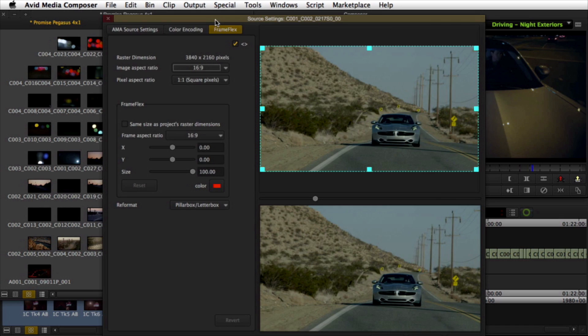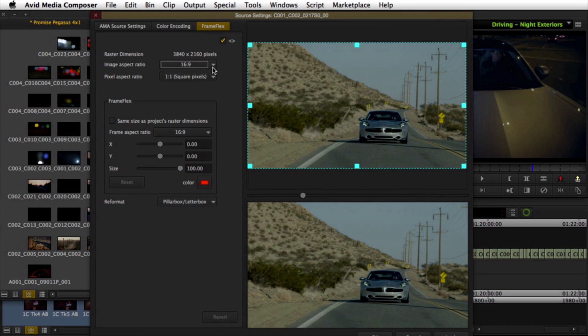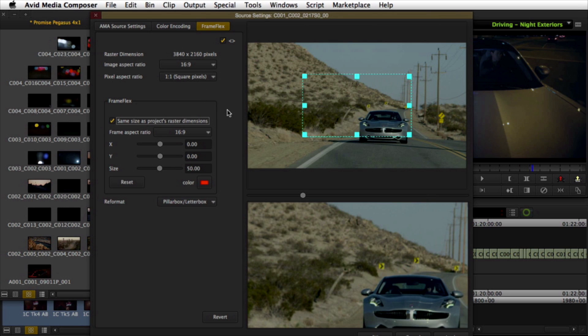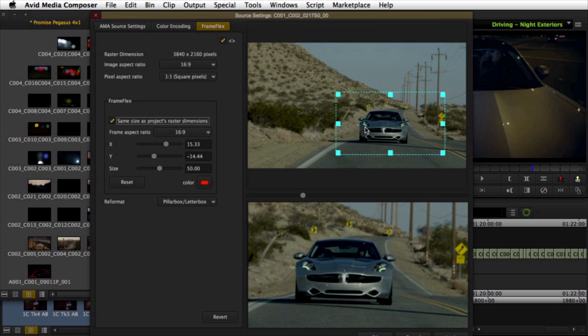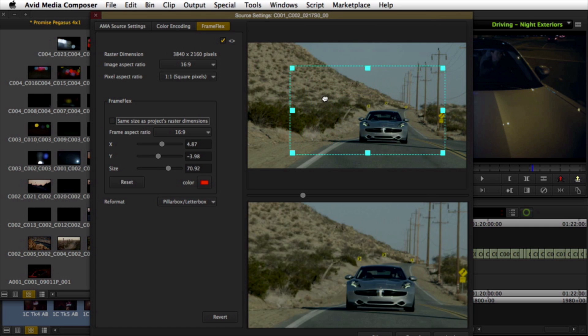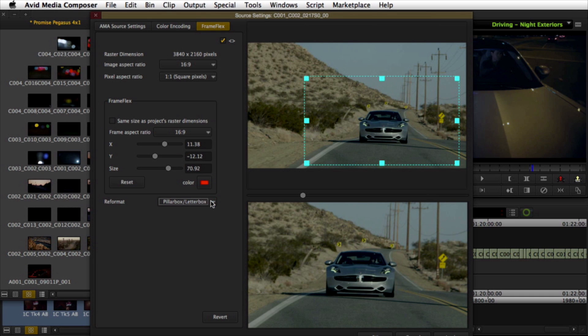Media Composer's new FrameFlex tool offers an intuitive yet powerful way of maintaining the resolution of your source media while providing complete creative control of the HD extraction. Whether it's a single clip or an entire volume of media, FrameFlex makes quick work of reframing high-res sources. This is a non-destructive process that can be changed at any time.